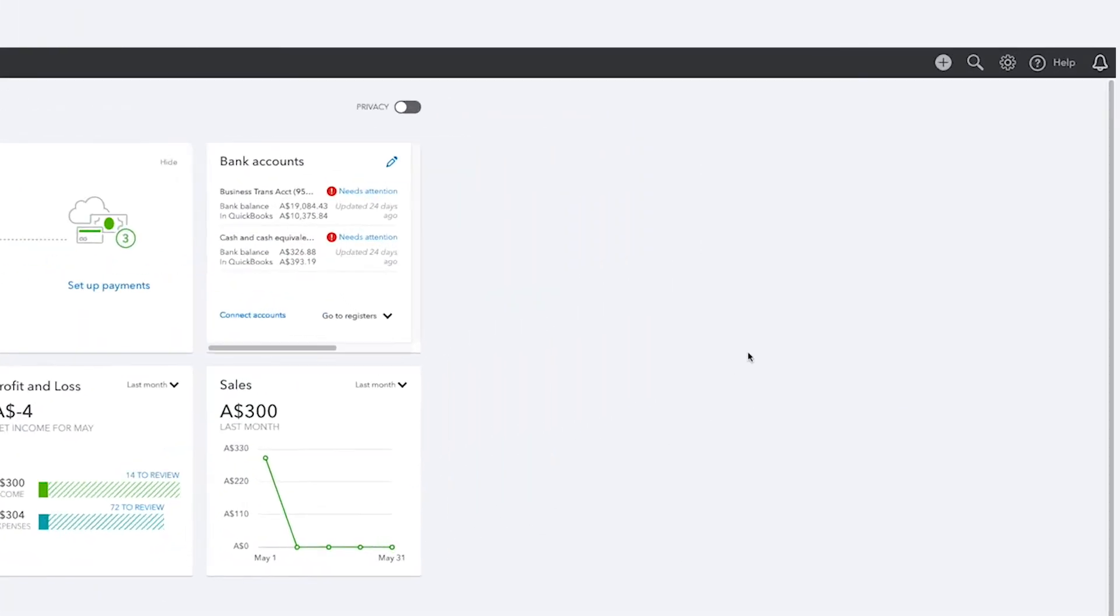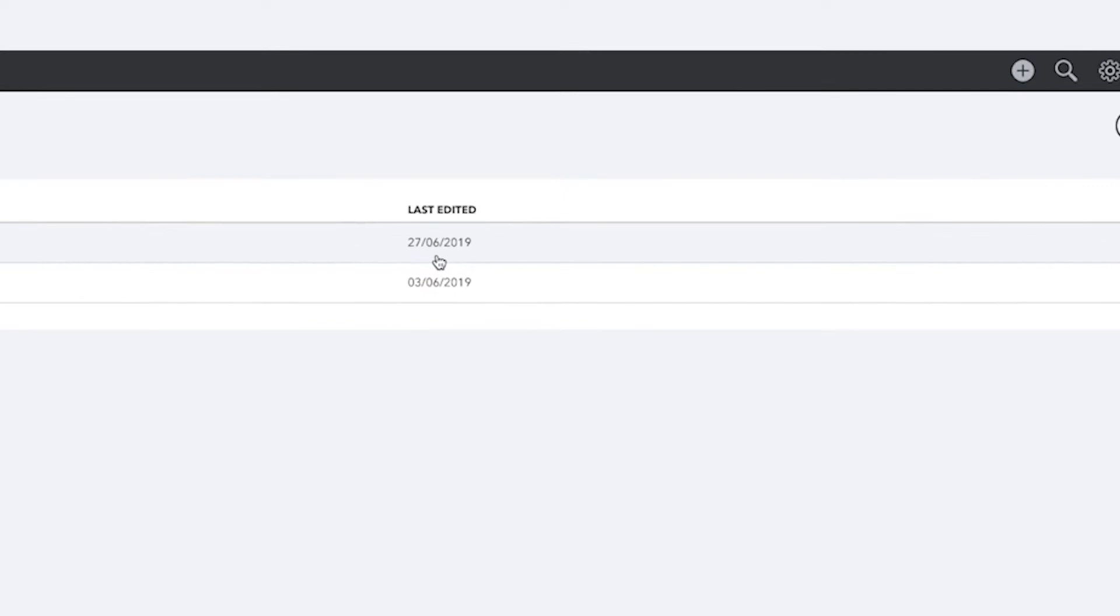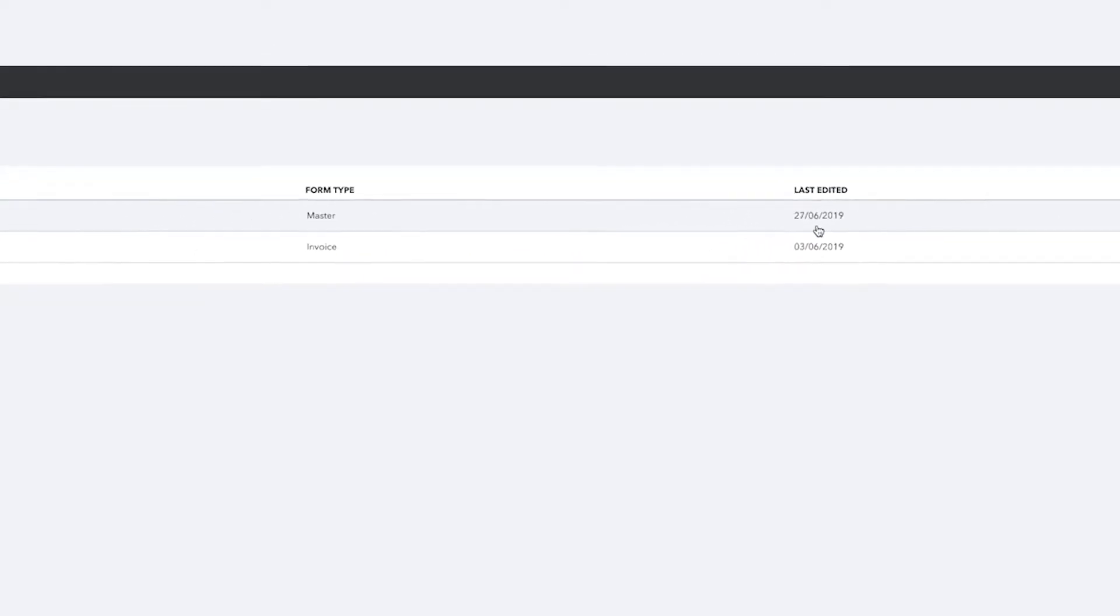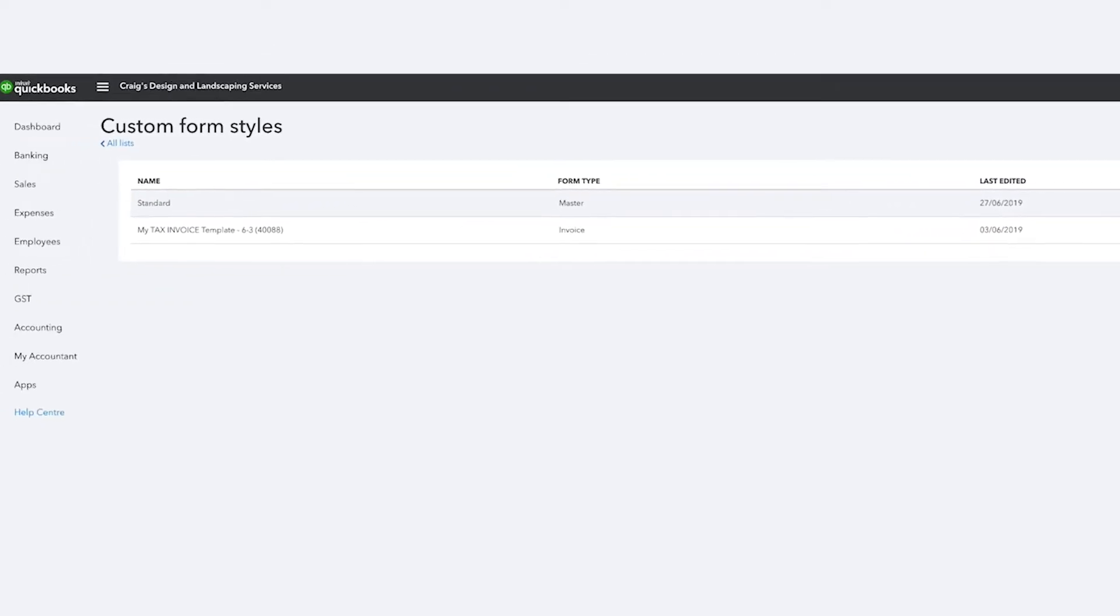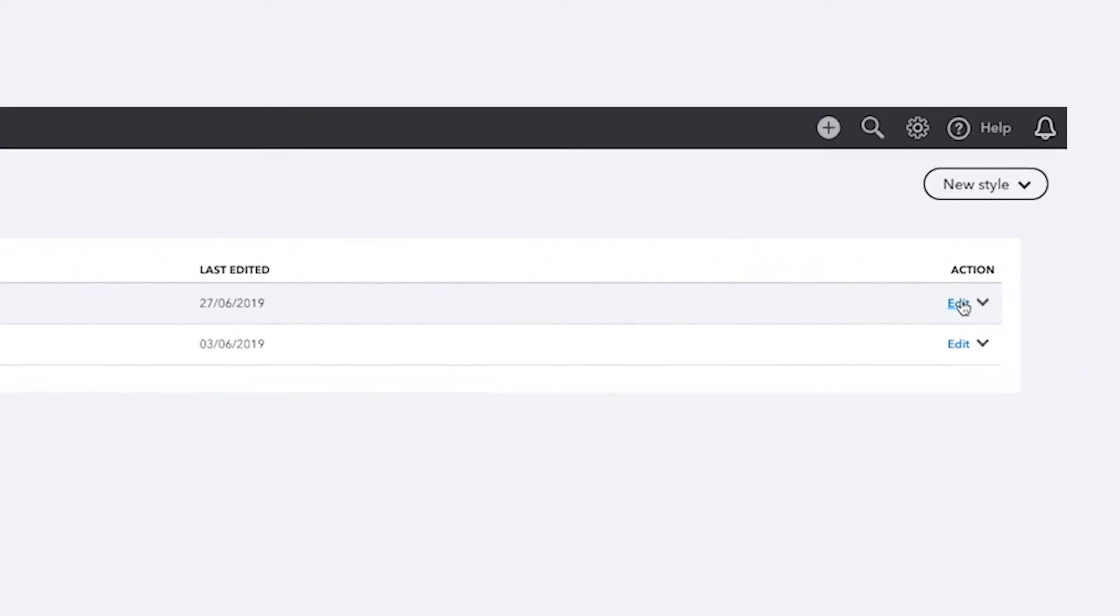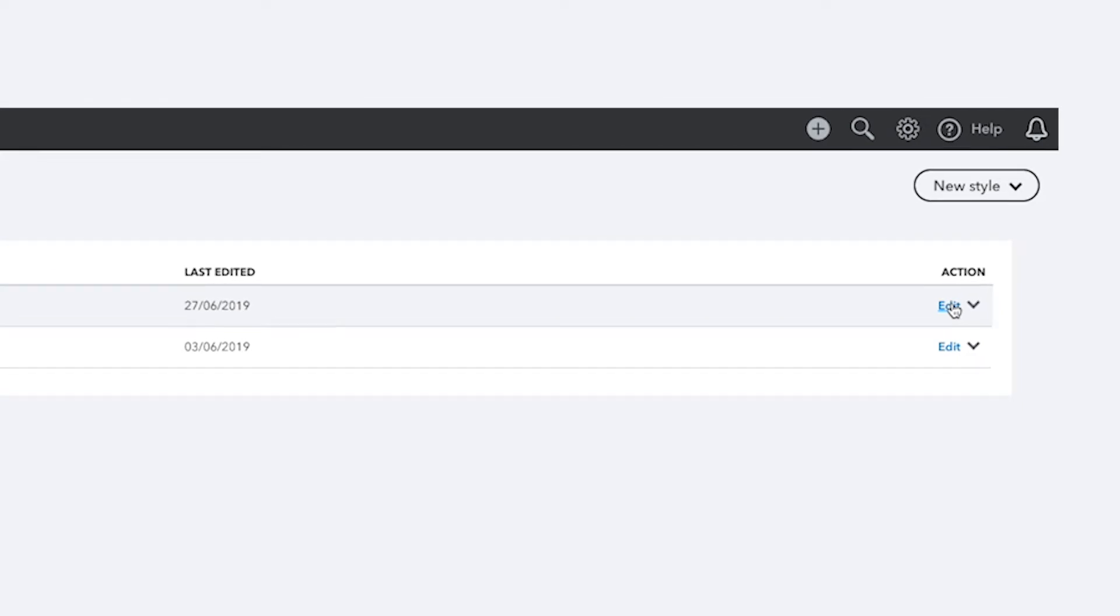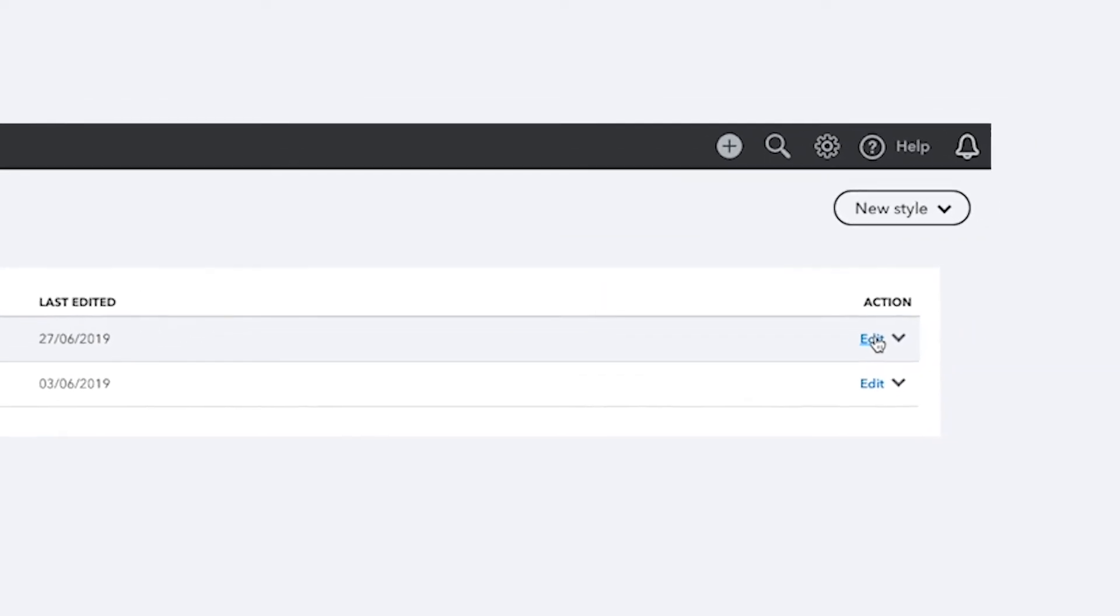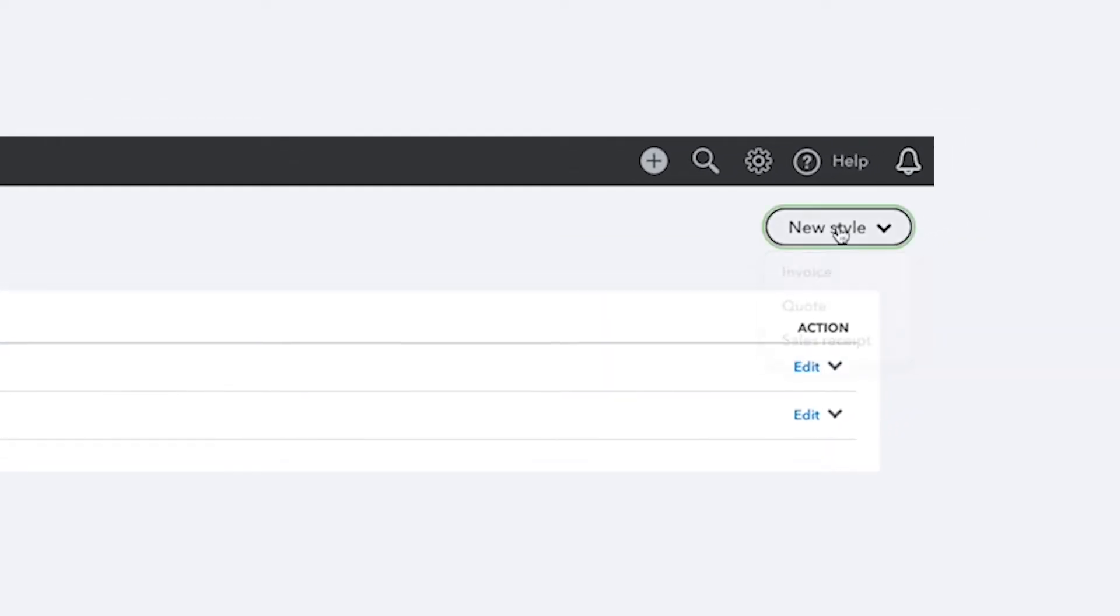To start, go to the gear icon and select Custom Form Styles. Here you'll see the templates that have already been created. You can choose to edit existing templates from the list by clicking Edit or create a brand new template that better suits your brand by clicking New Style.